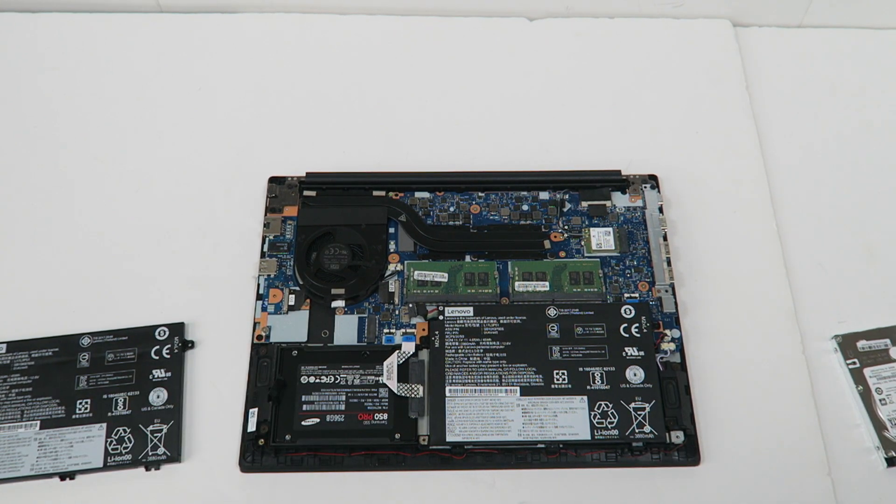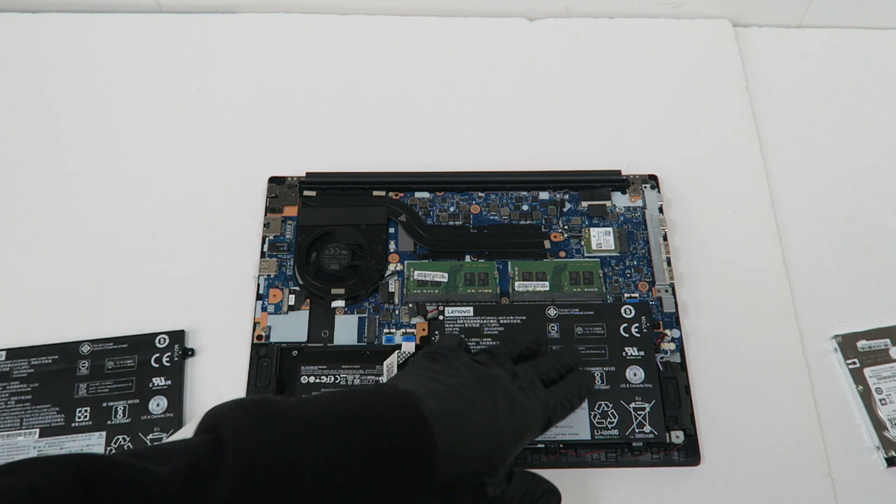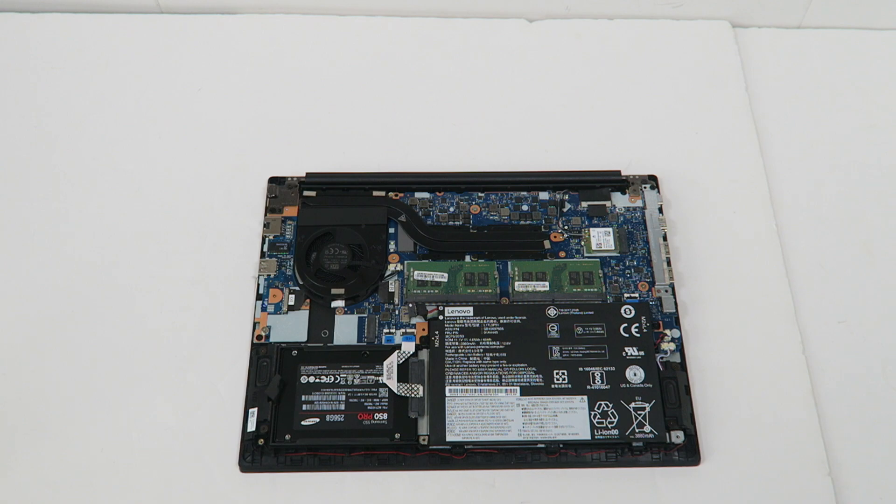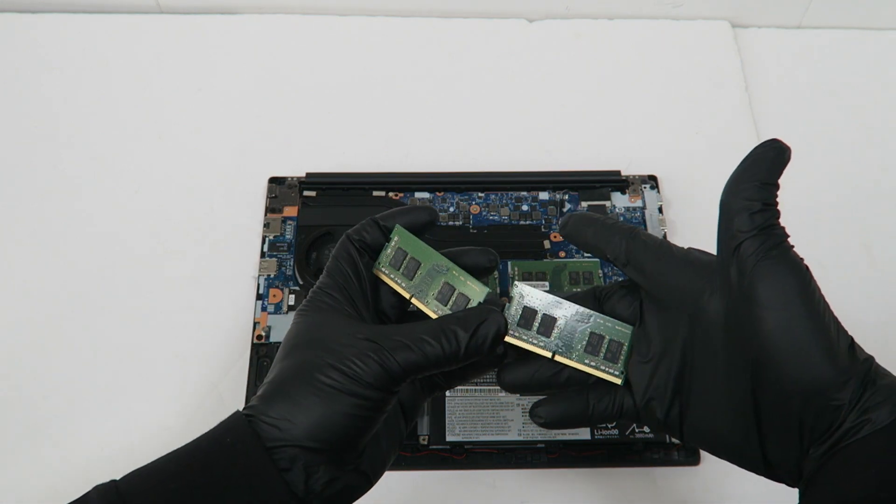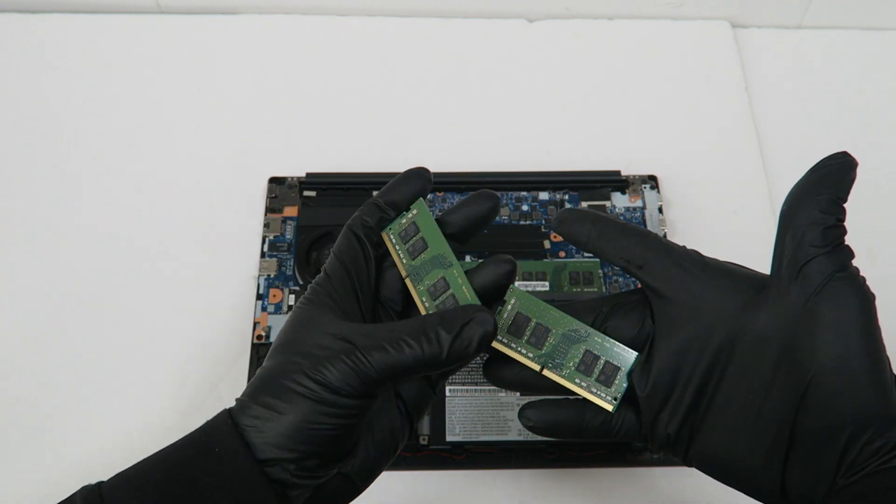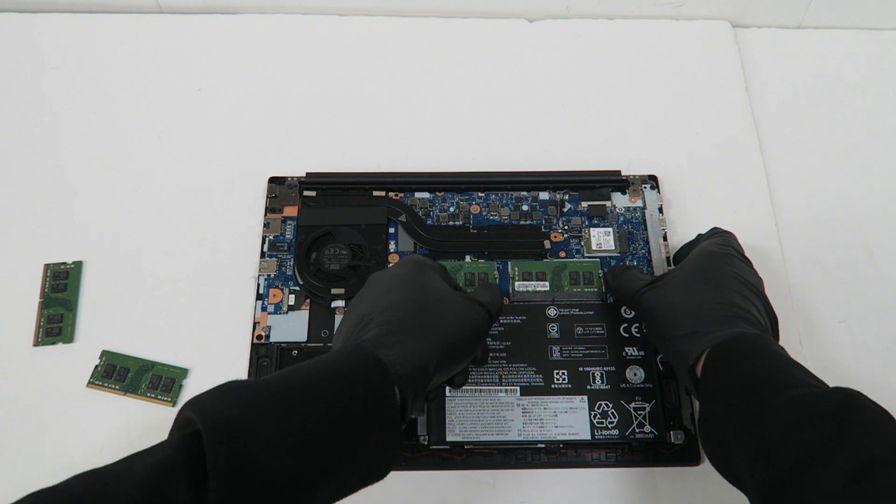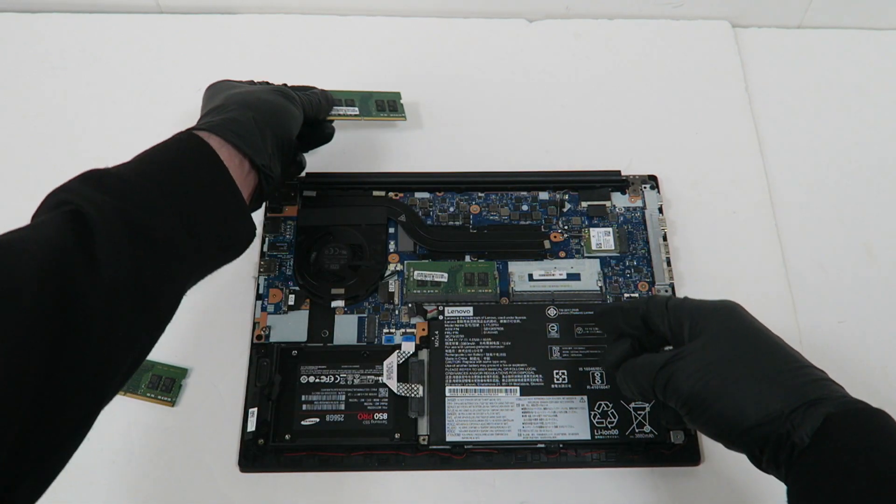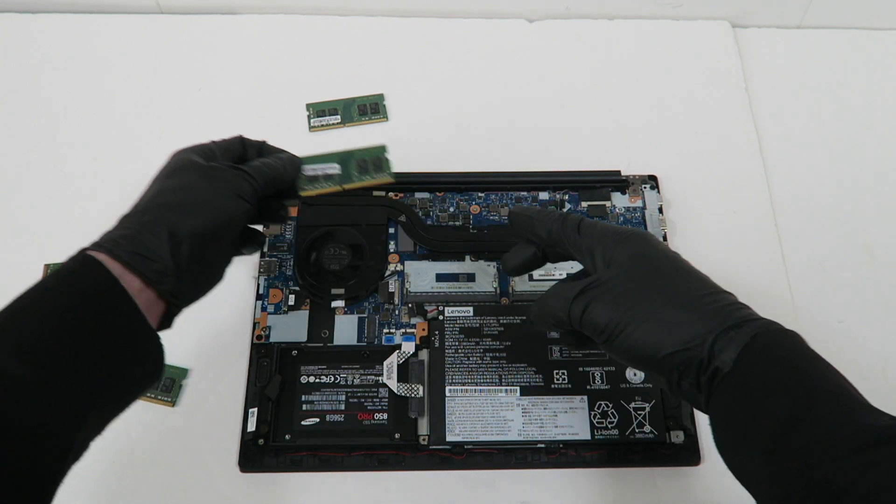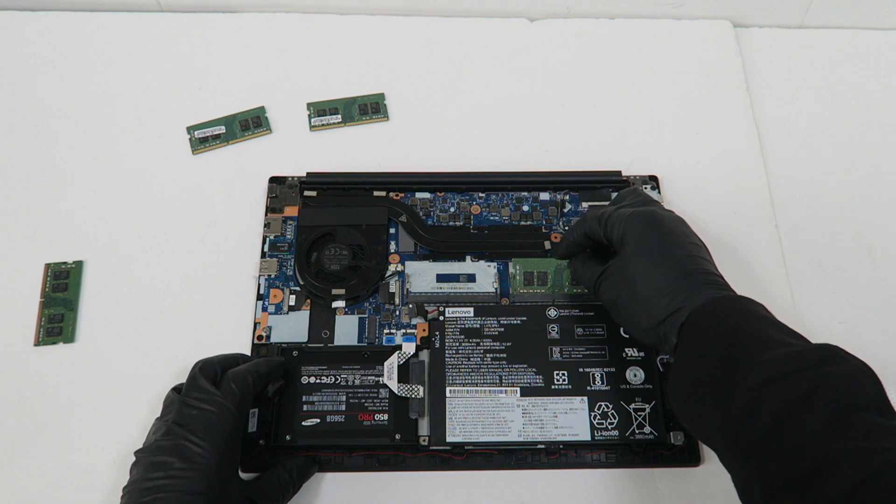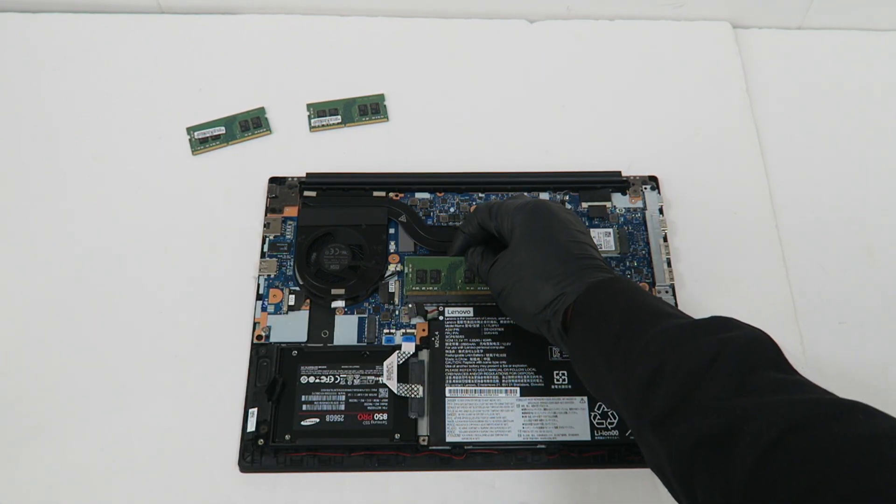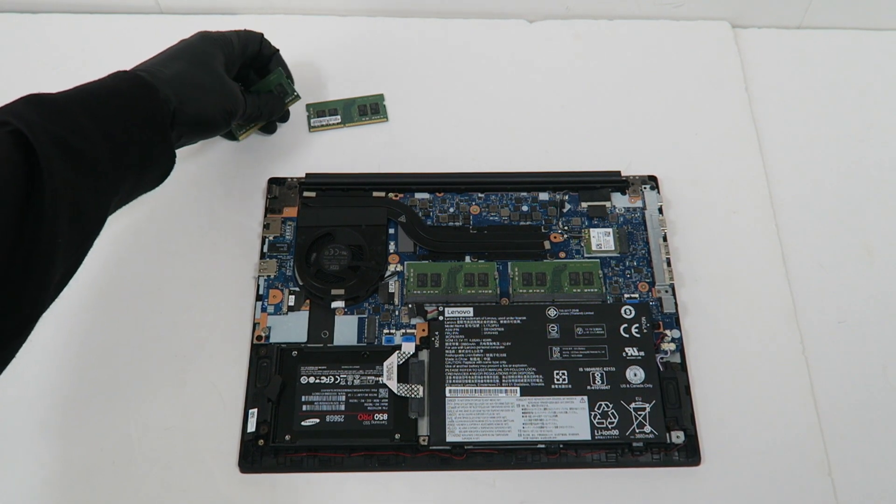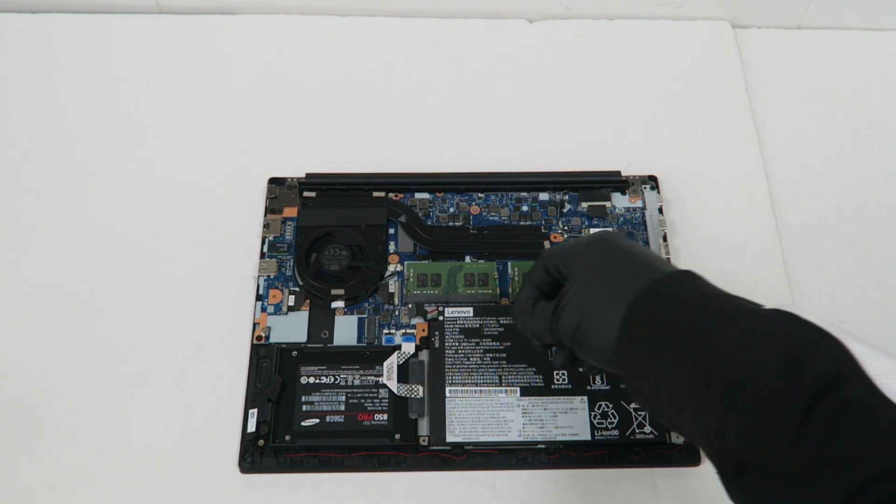Last part is the RAM. I'm going to be using a matched pair, total 16 gigs, 8 gig for each. It's a matched pair. Now we'll connect the battery back to the motherboard.